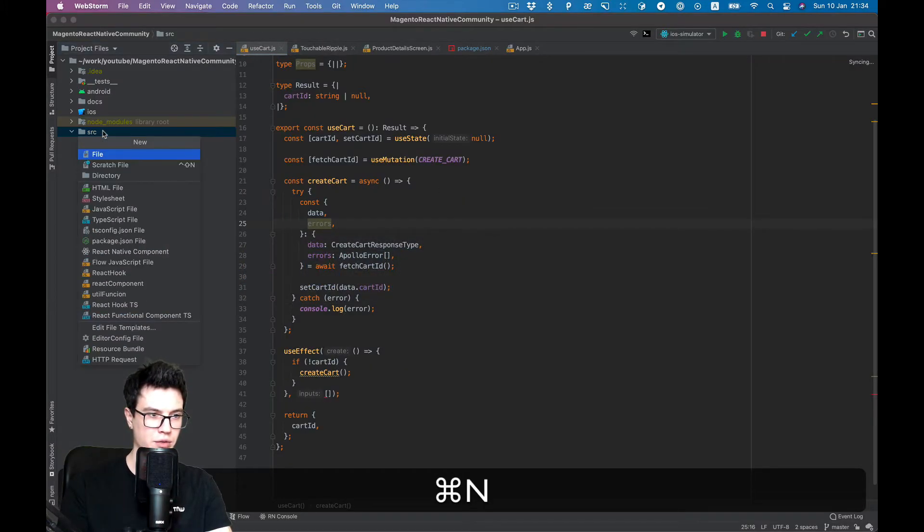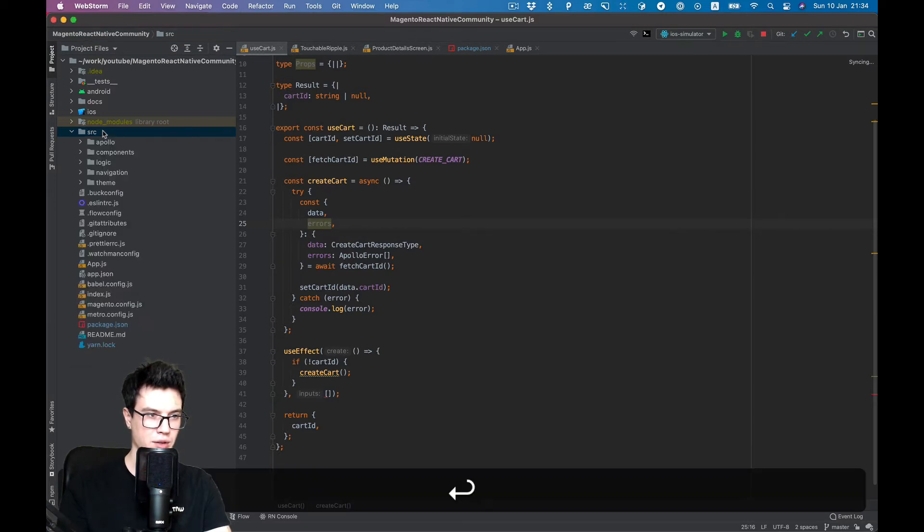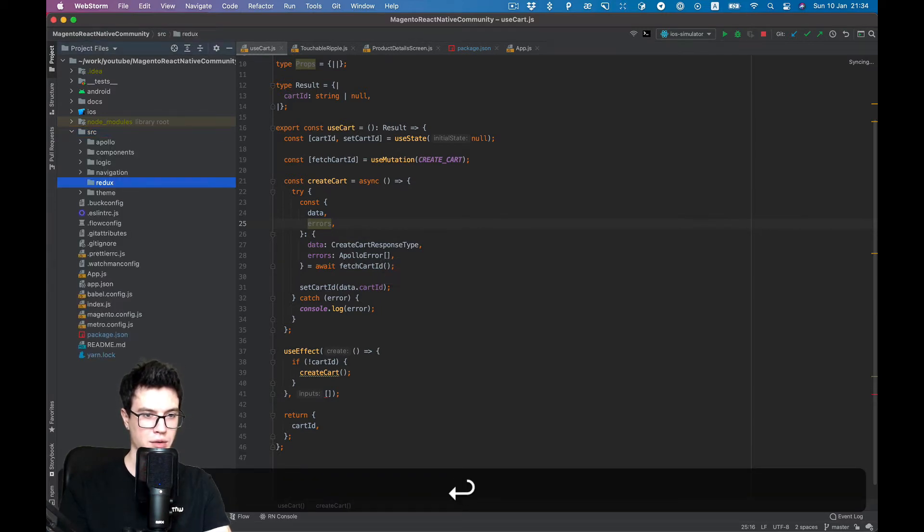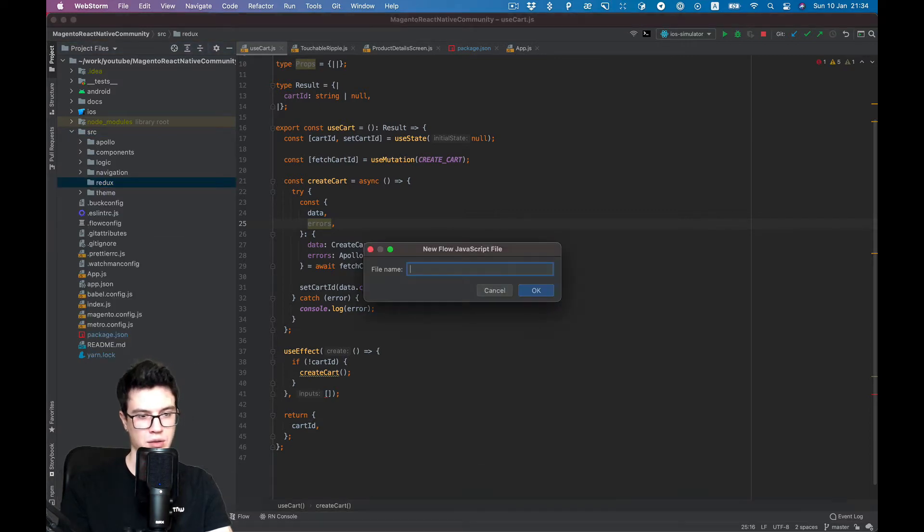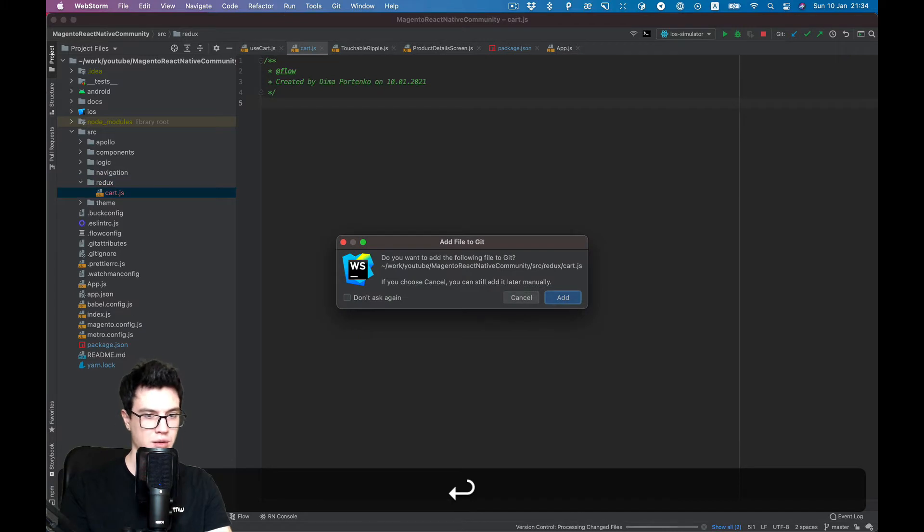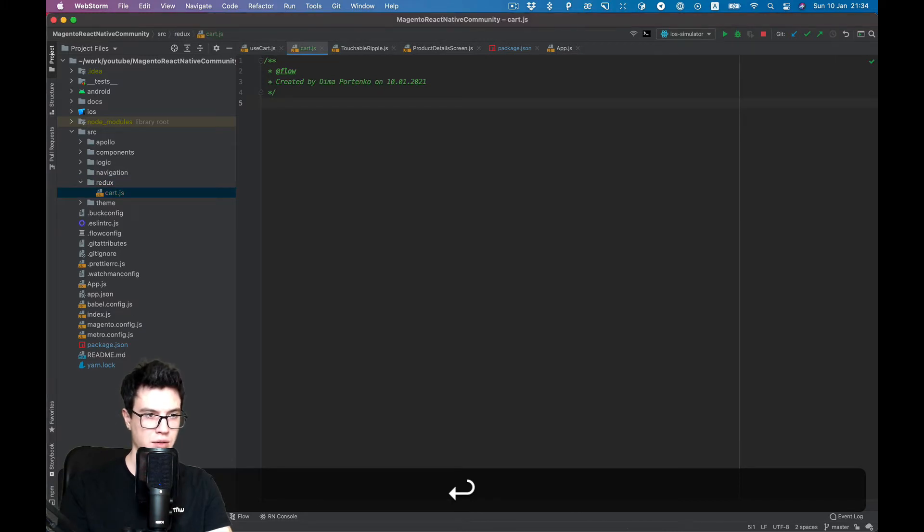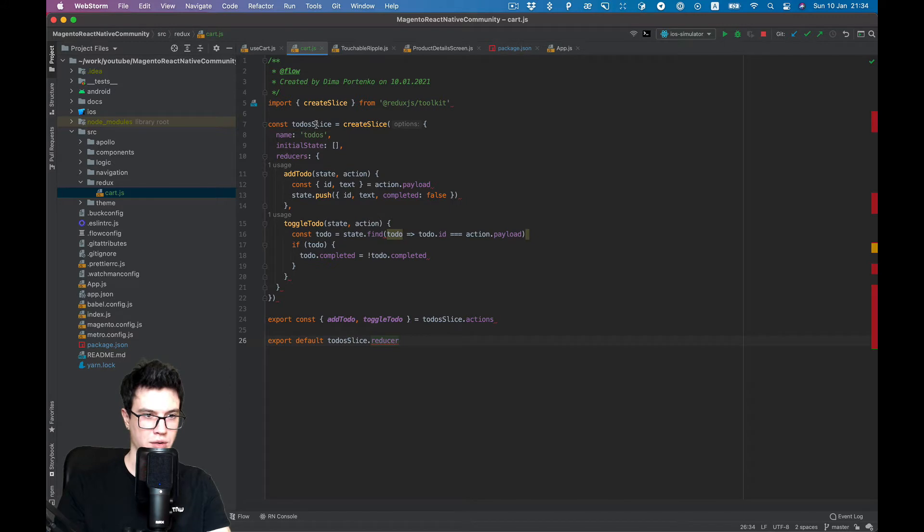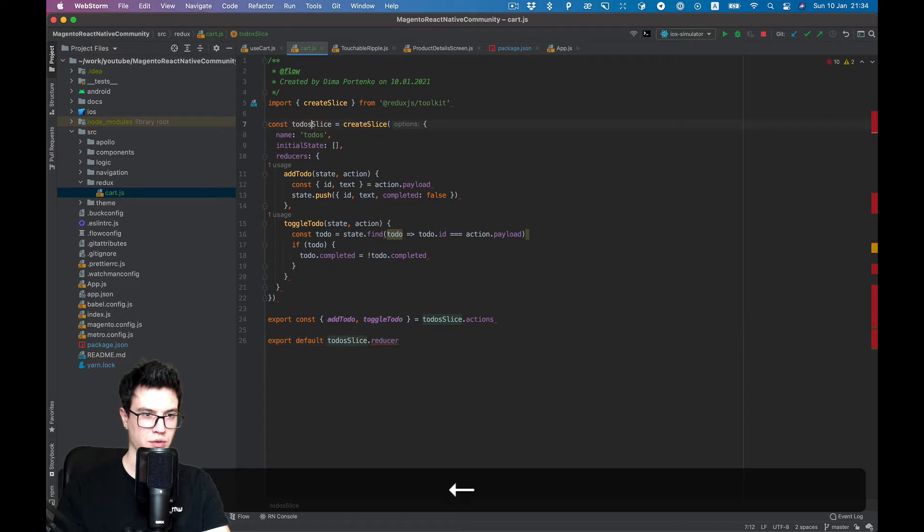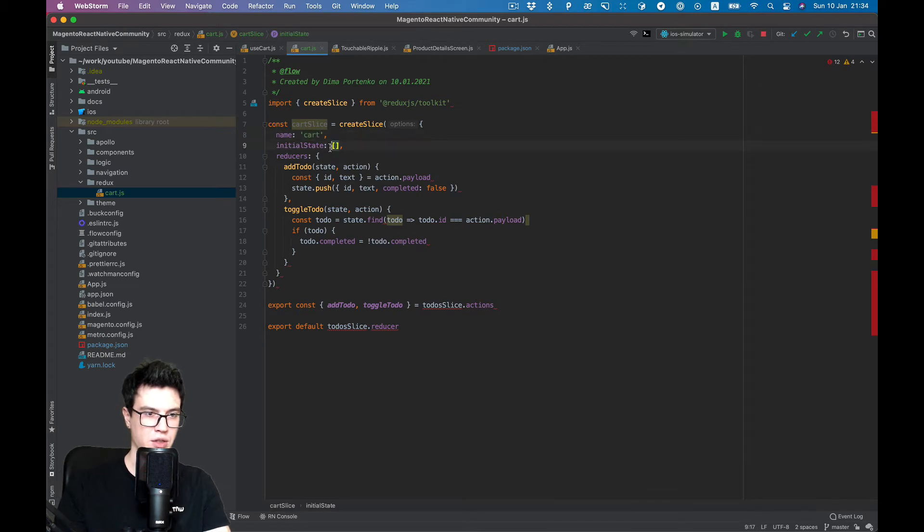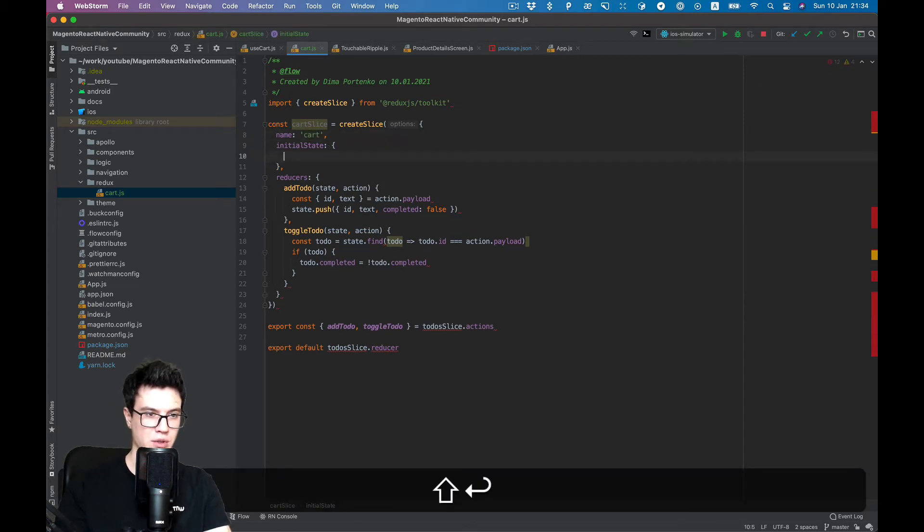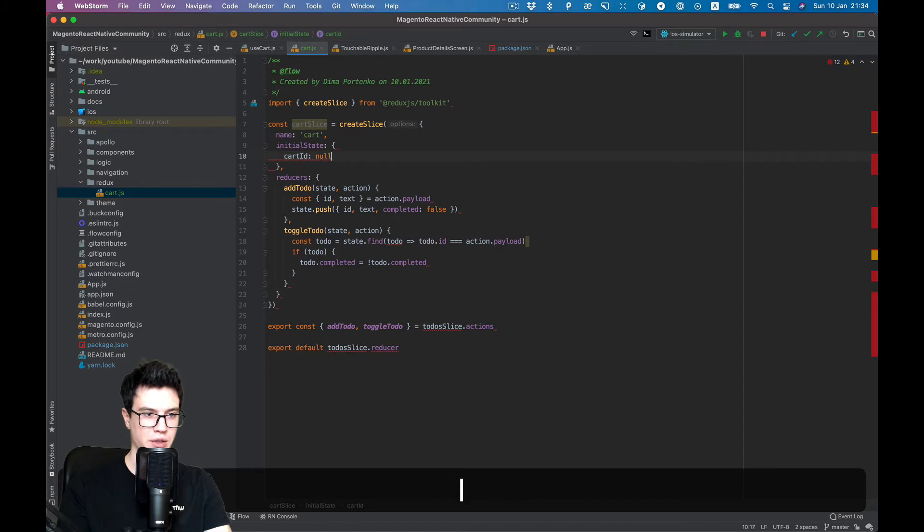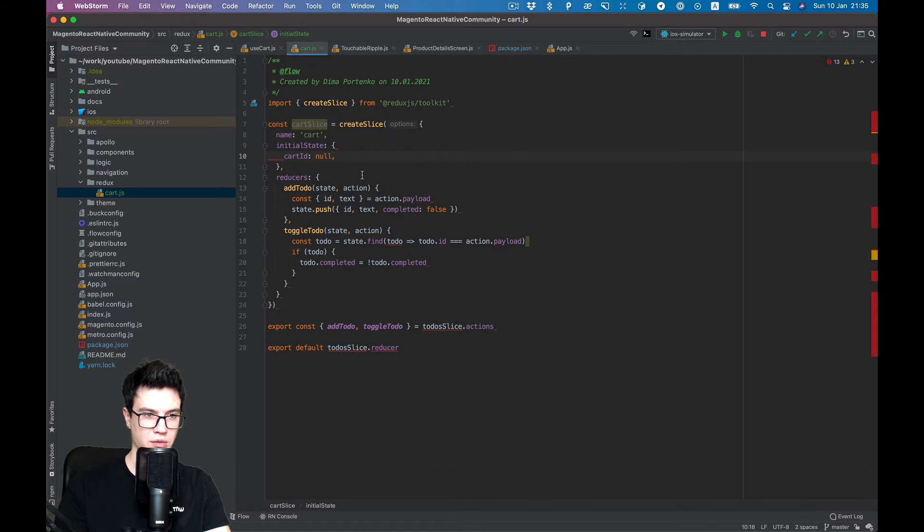Let's create a new directory Redux and a new file cart. So it will be a cart slice with name cart. Initial state will be cartId null, same as we have in our state.